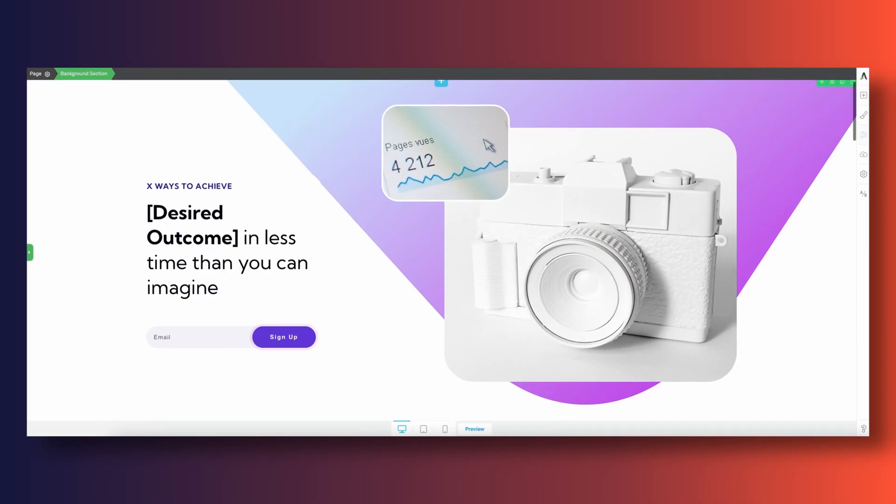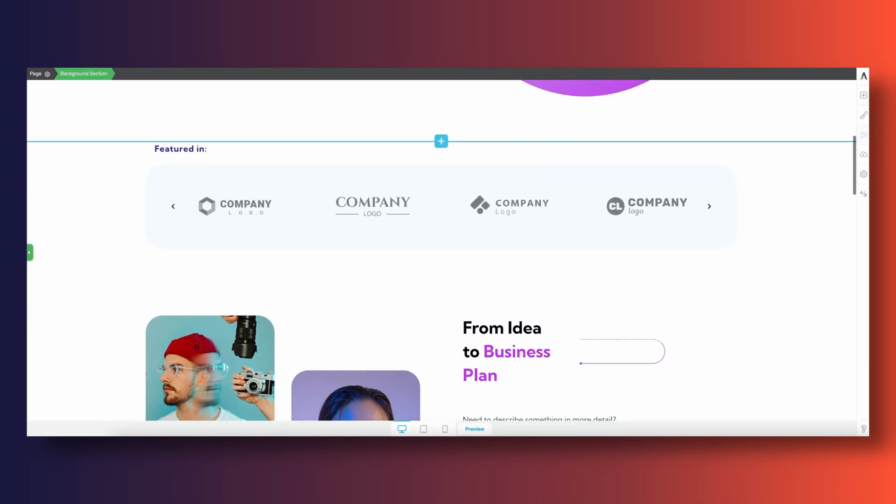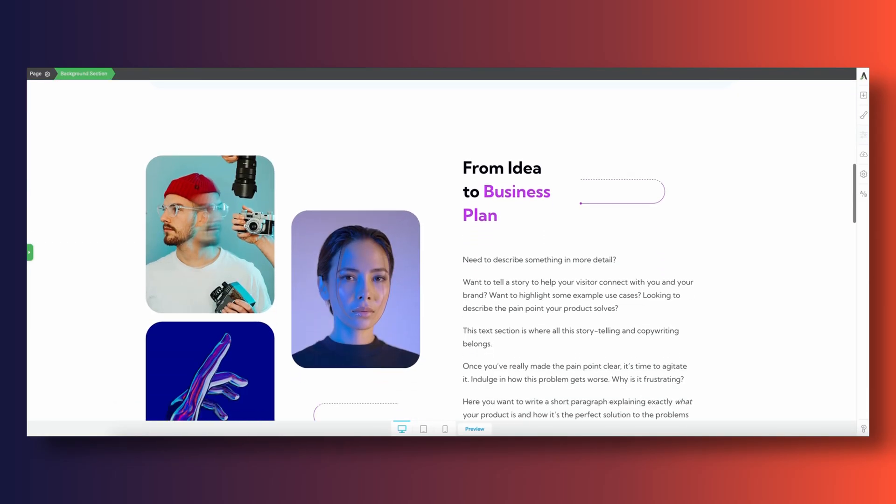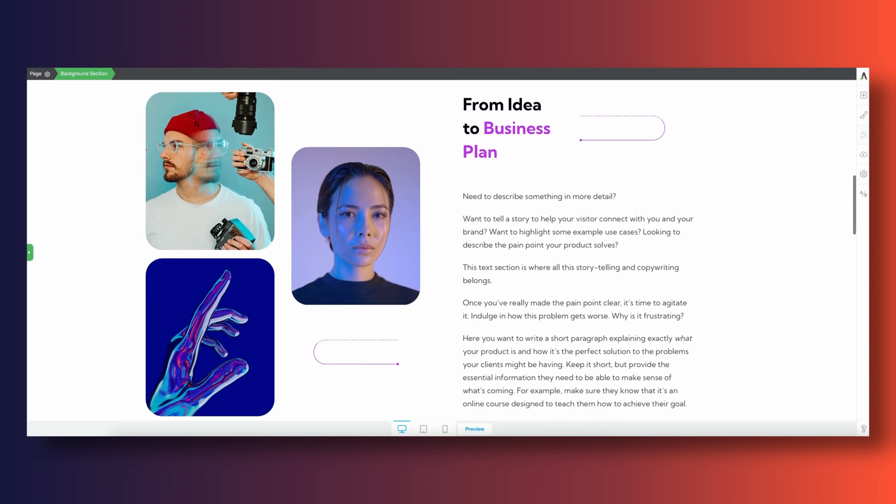Whether you're just getting started on WordPress or have been building on WordPress for a while, I want to show you how you can use Thrive Architect to create more advanced web design layouts for your pages. We're going to be analyzing a couple of different sections from one of our templates that's included for free when you sign up for your Thrive Architect license. Let's jump in.